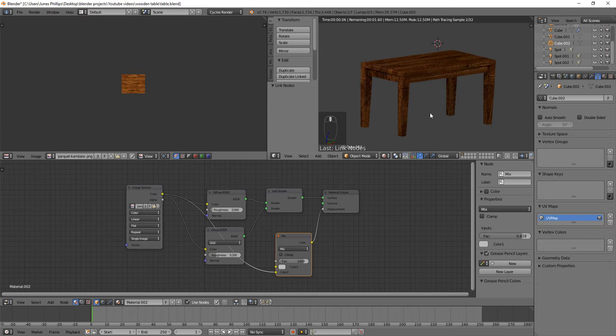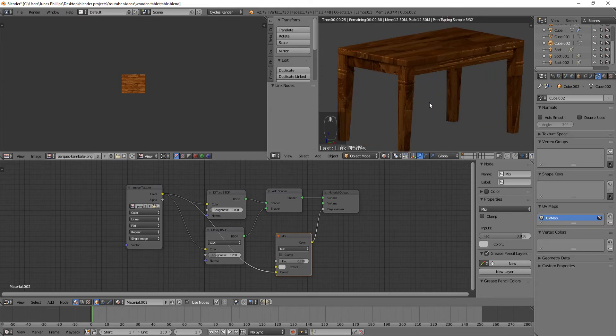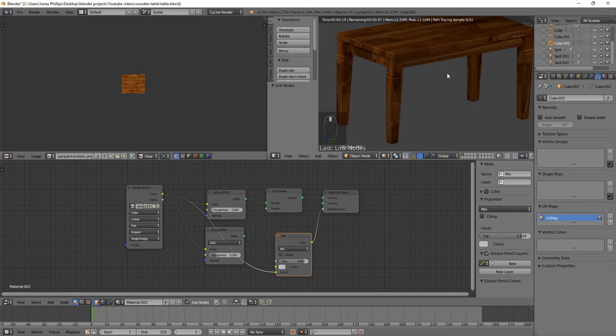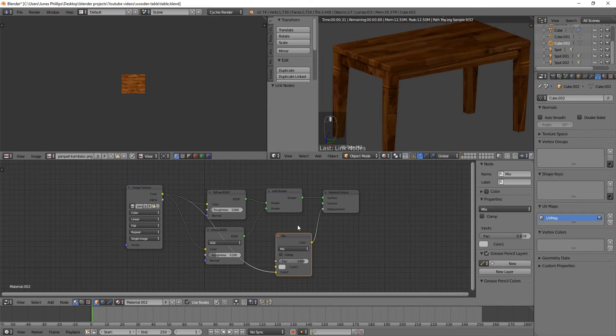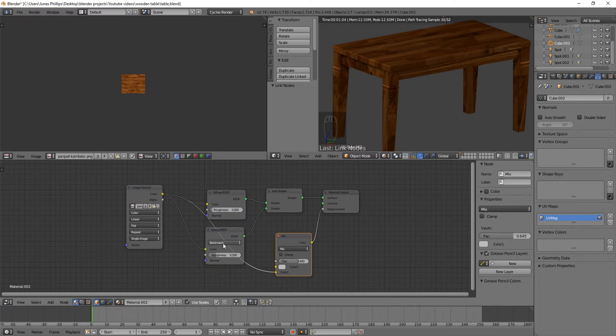And you can see that we have a table with pretty decent textures. And you can drag and adjust these if they're too strong for you. That's okay. Honestly, I think the Beckmann one looks the best.